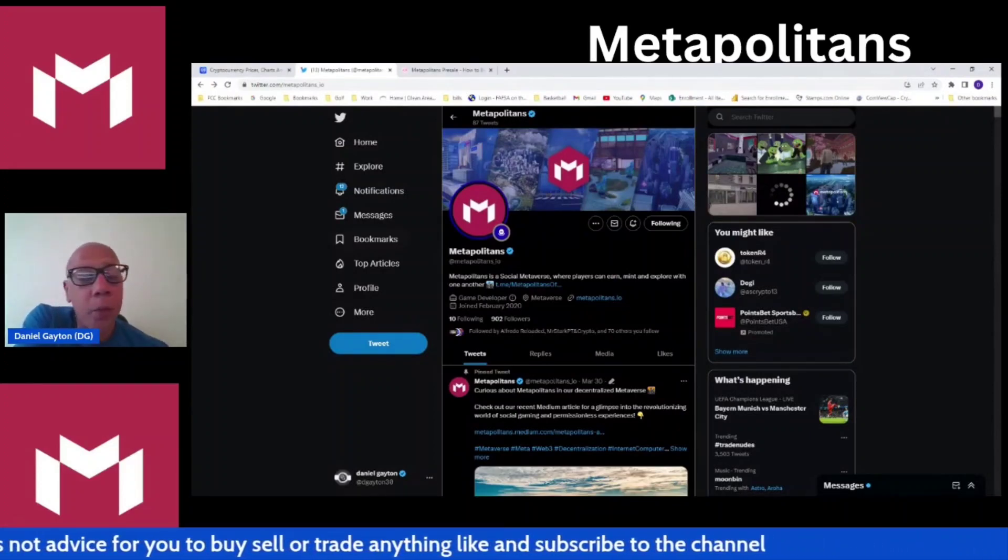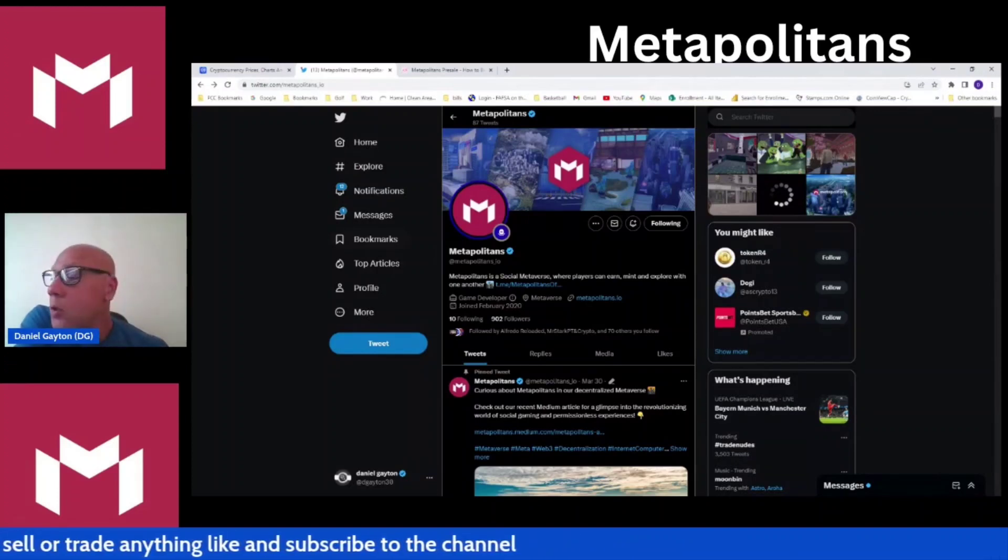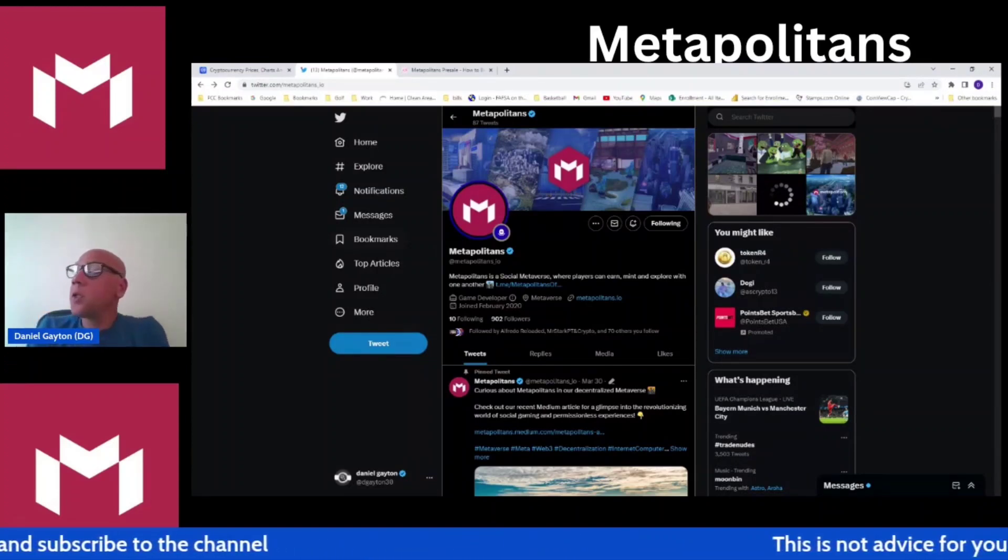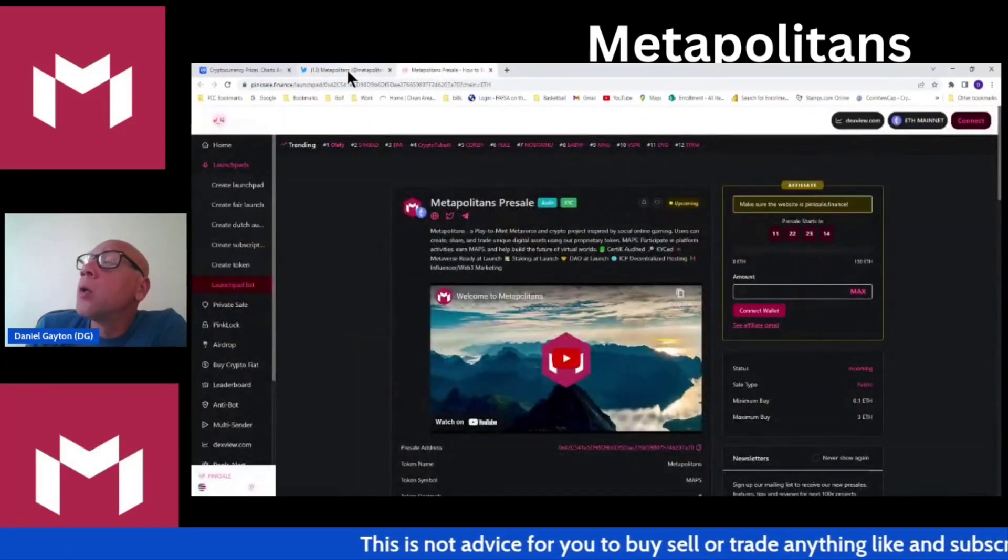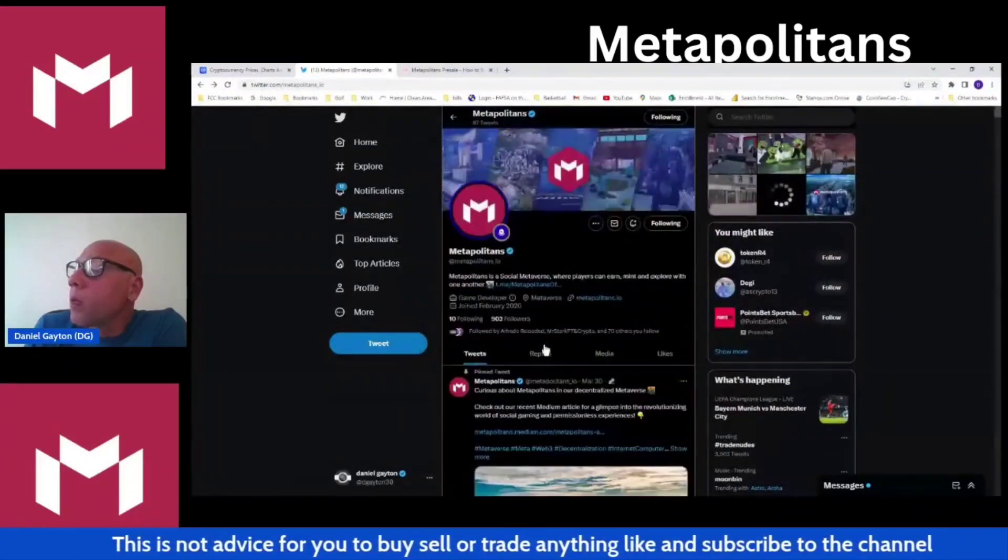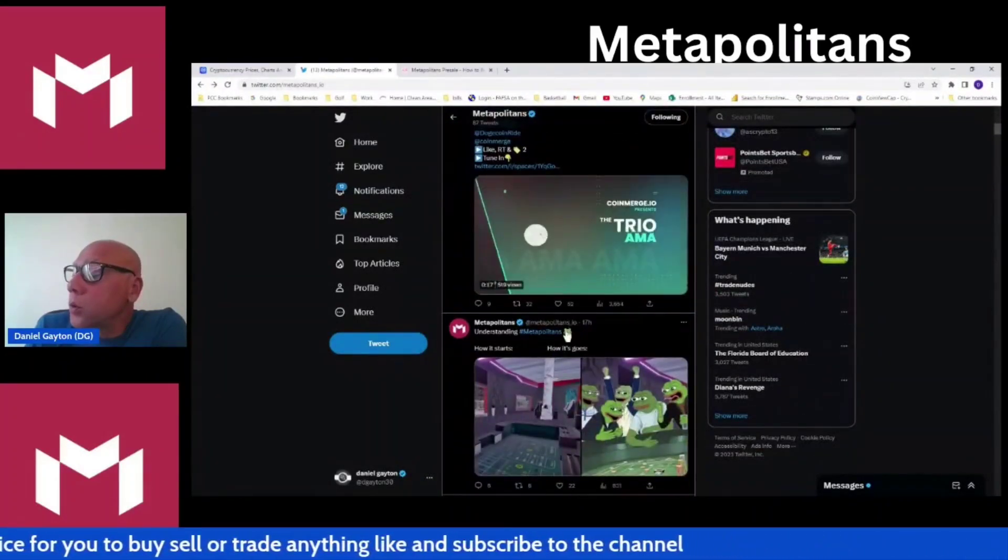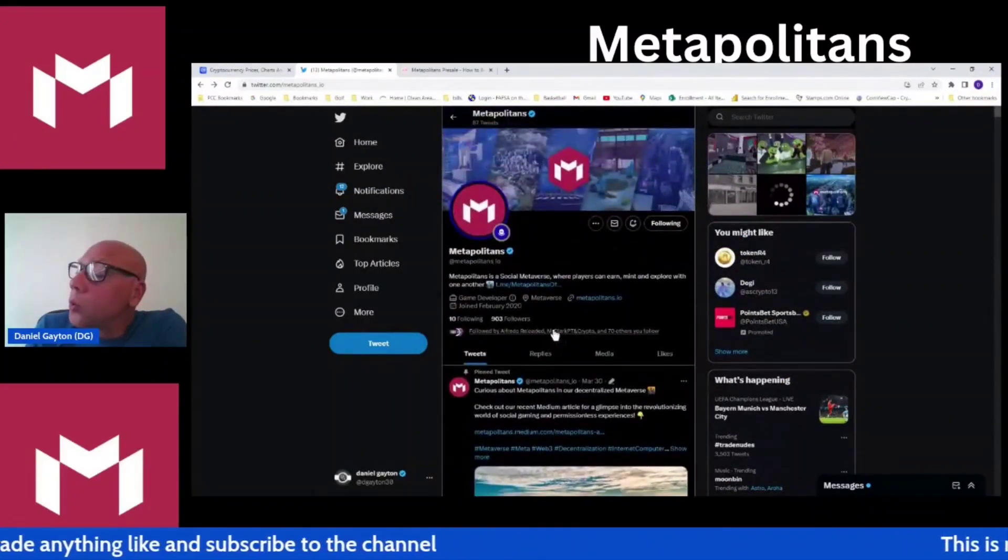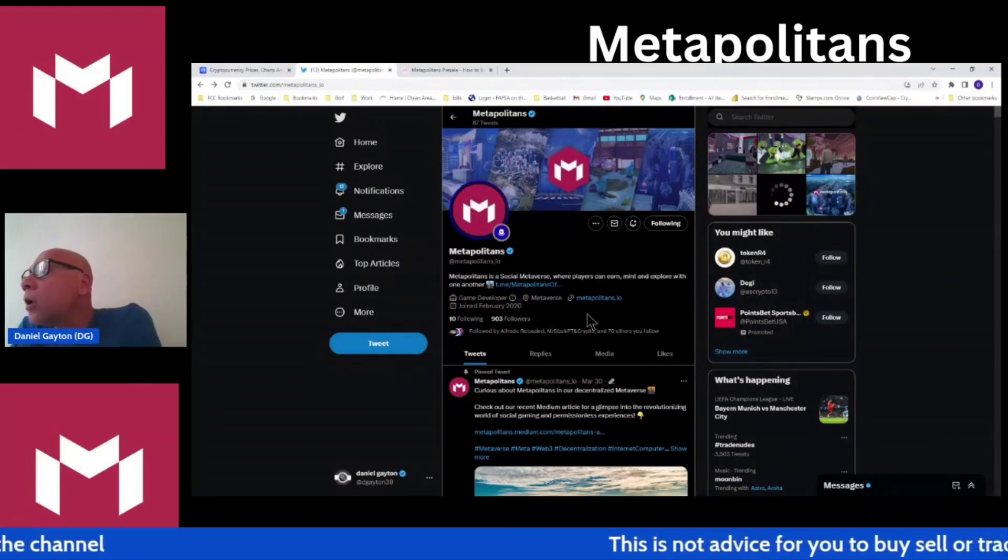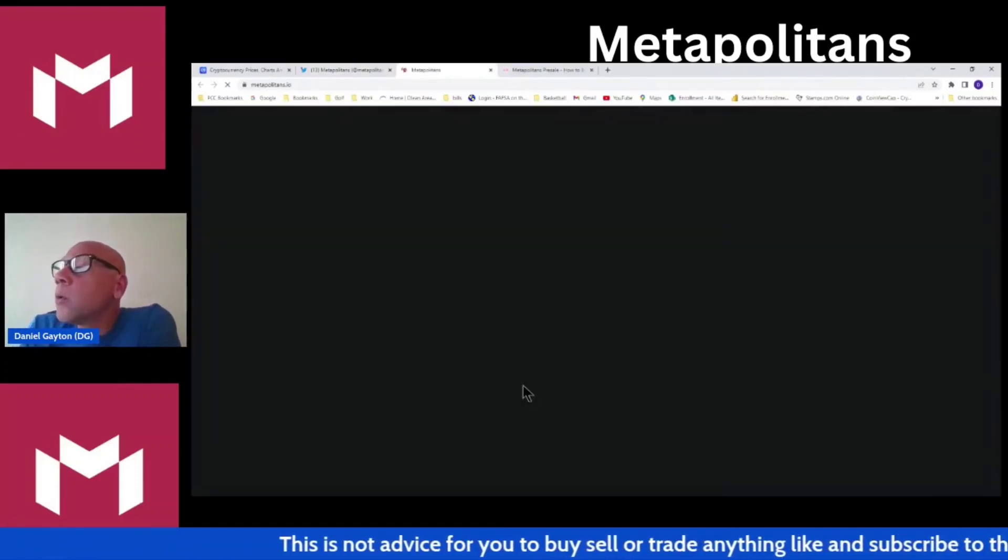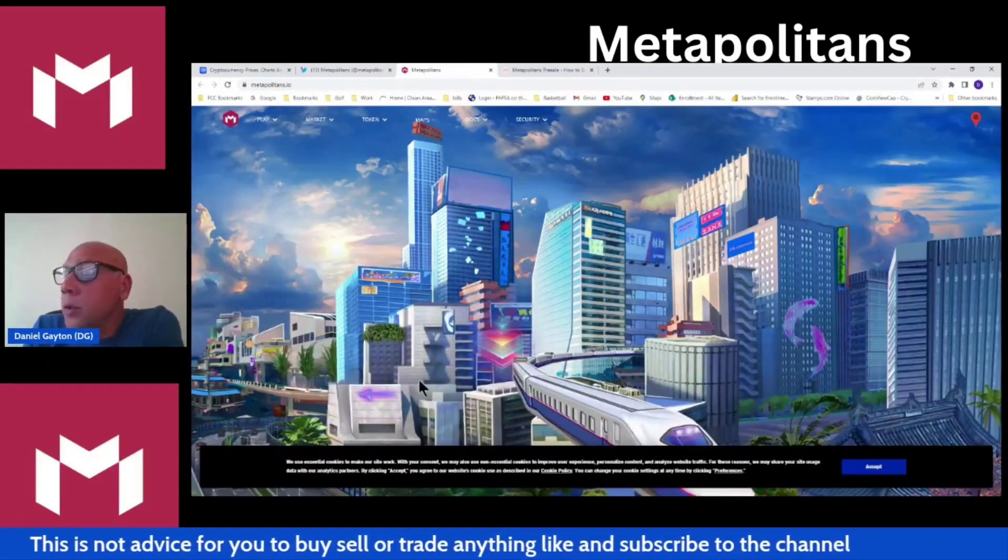Very impressive. Like I said, if you like what you see here, go ahead. Go check out the pink sale, go check out their social media platforms. Go check out some of these other guys' videos. See what they got going on as well. Go do some research, go read the white paper, go to the website.